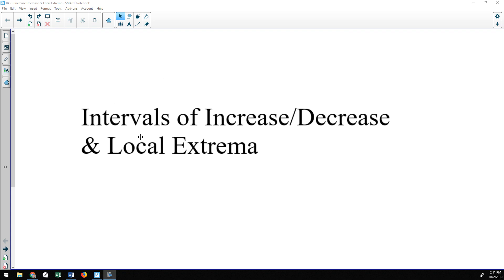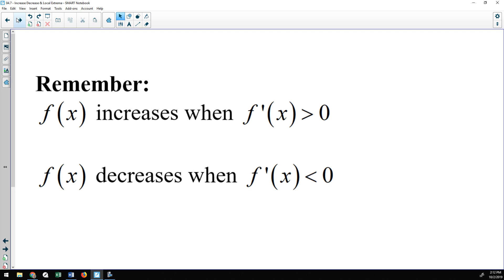We're going to look at determining when a function is increasing and decreasing, or the intervals on which that happens, and using that information to find local extrema. Remember that a function increases when its derivative is positive and decreases when its derivative is negative, and we'll be using that fact throughout.